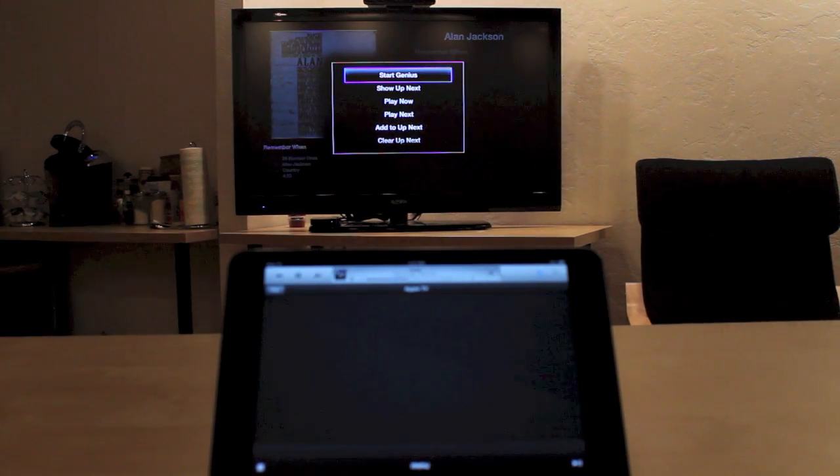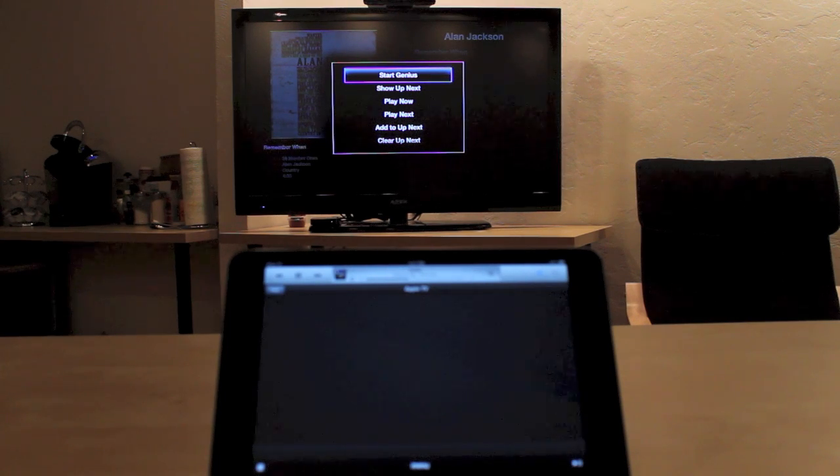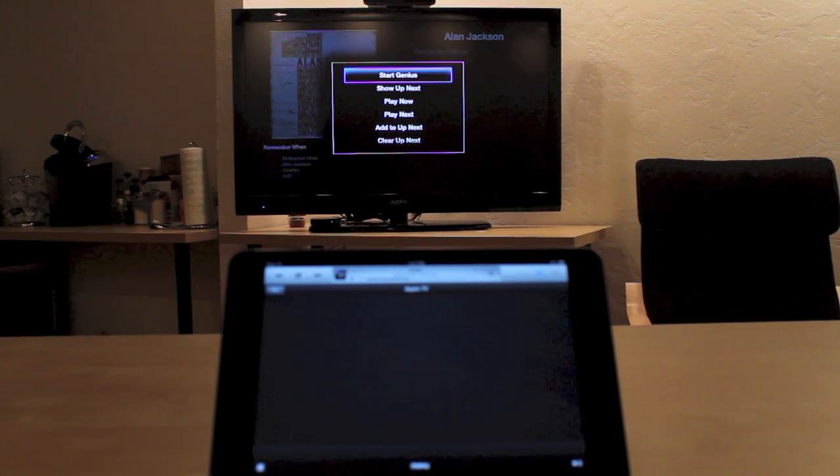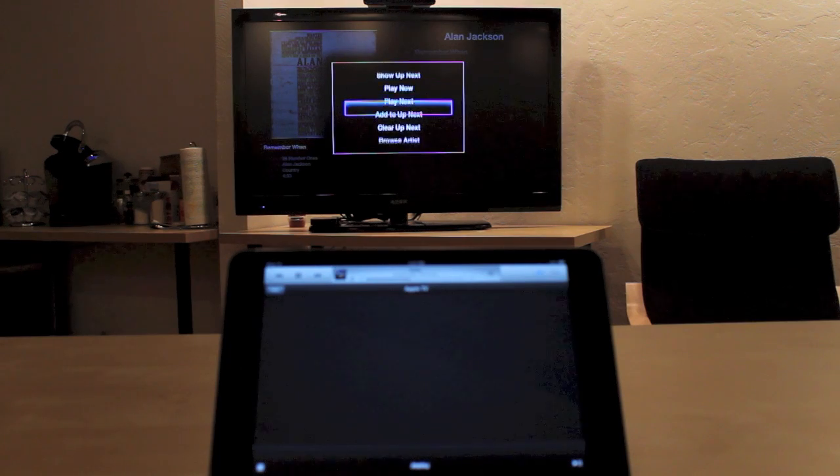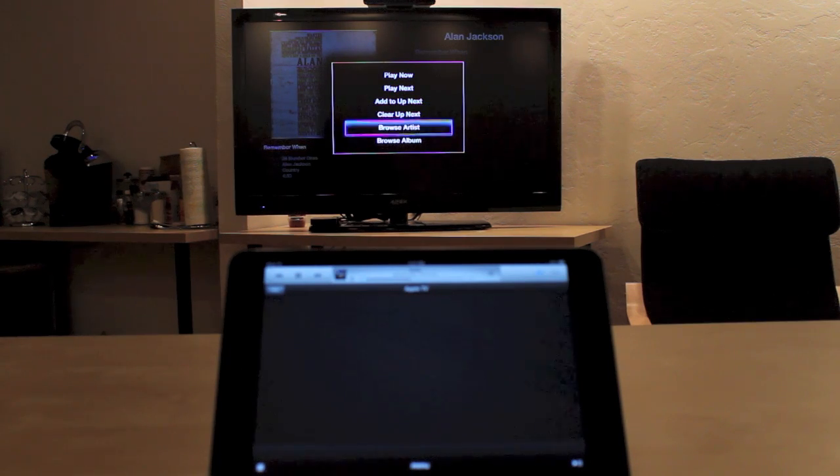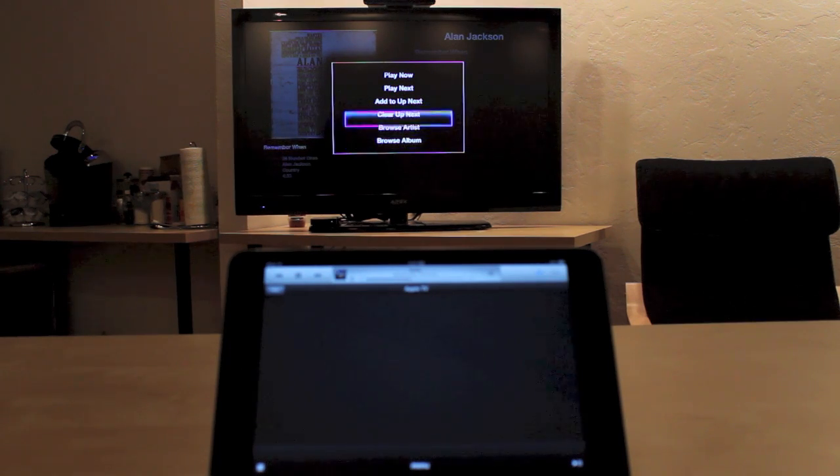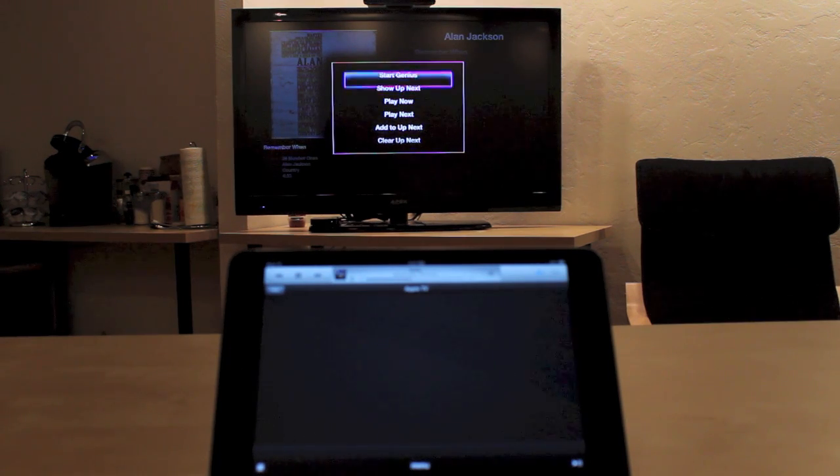And then you get a menu asking you if you want to play next, add it to the queue, clear the queue, and a whole bunch of different options there.